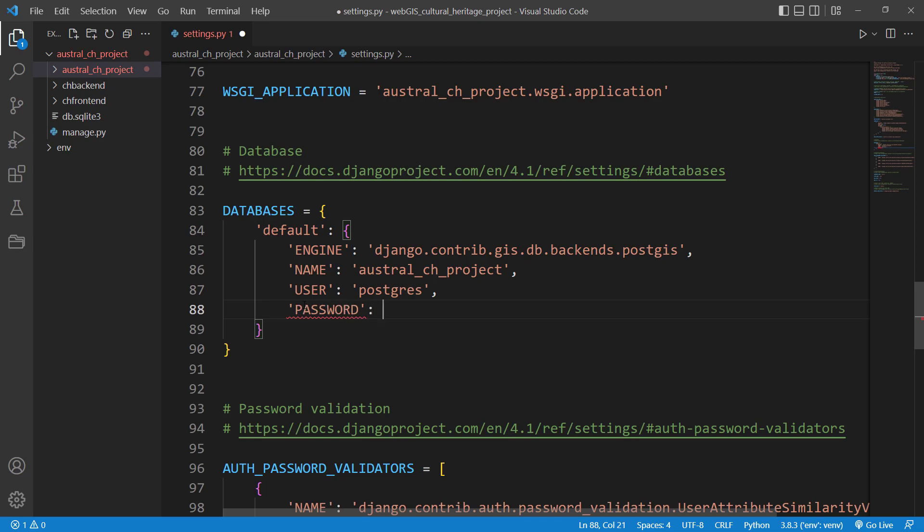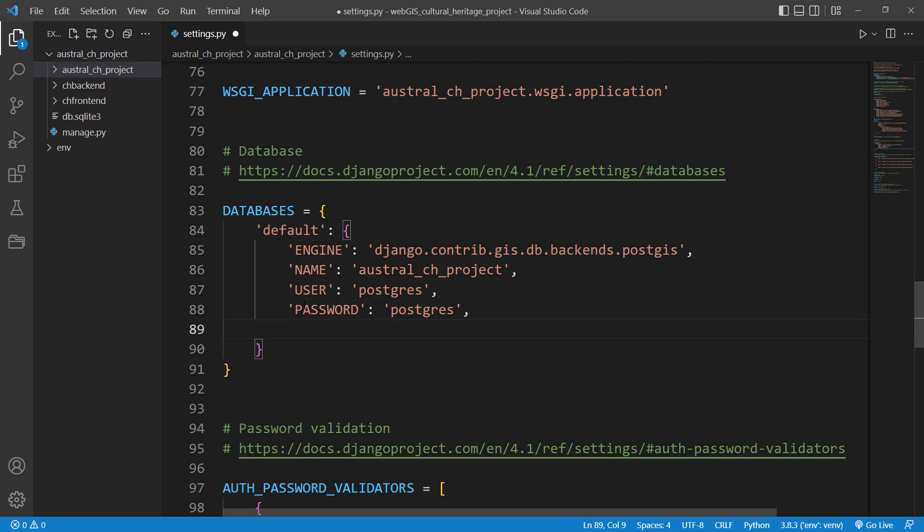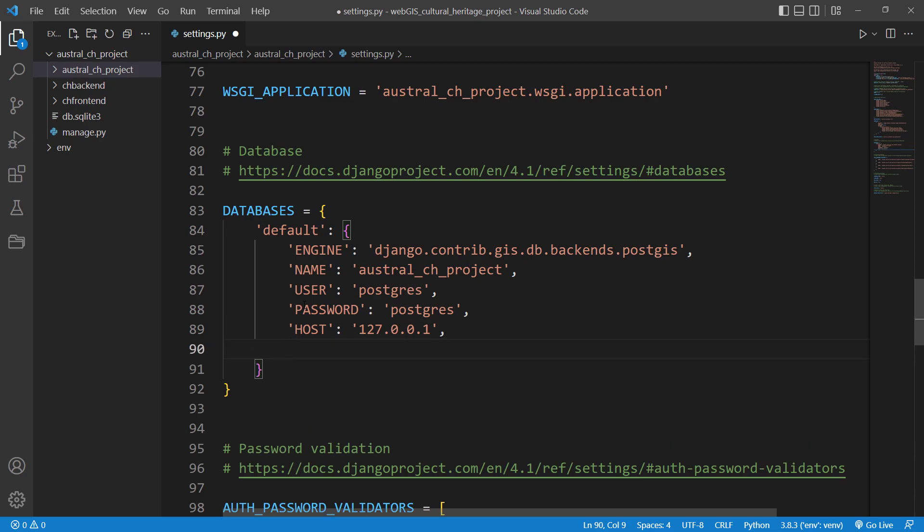Then we need to specify the host. It's going to be localhost - you can write 'localhost' or you can say 127.0.0.1, which equals localhost. Then we need to specify the port. The port in my case would be 5433. In your case, if it's 5432, then write 5432.